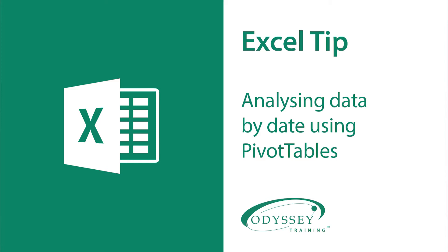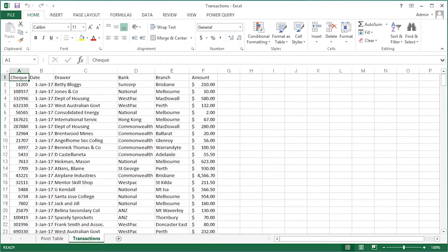One of the simplest changes in Excel 2016 relates to date data when you're working in a pivot table. In prior Excel versions, date data was added to the pivot table as is.